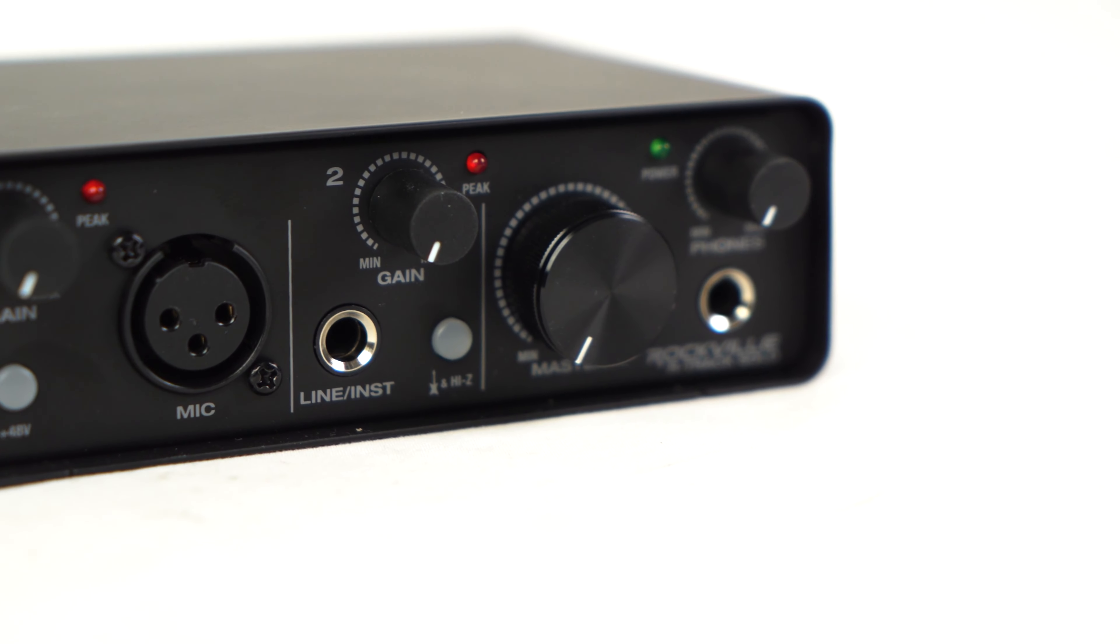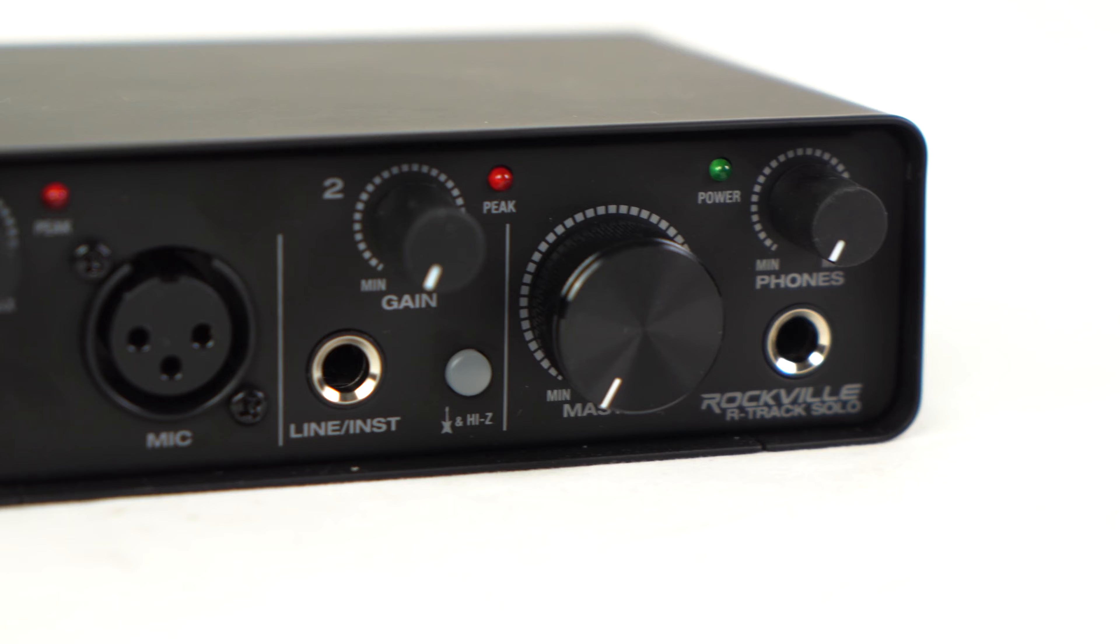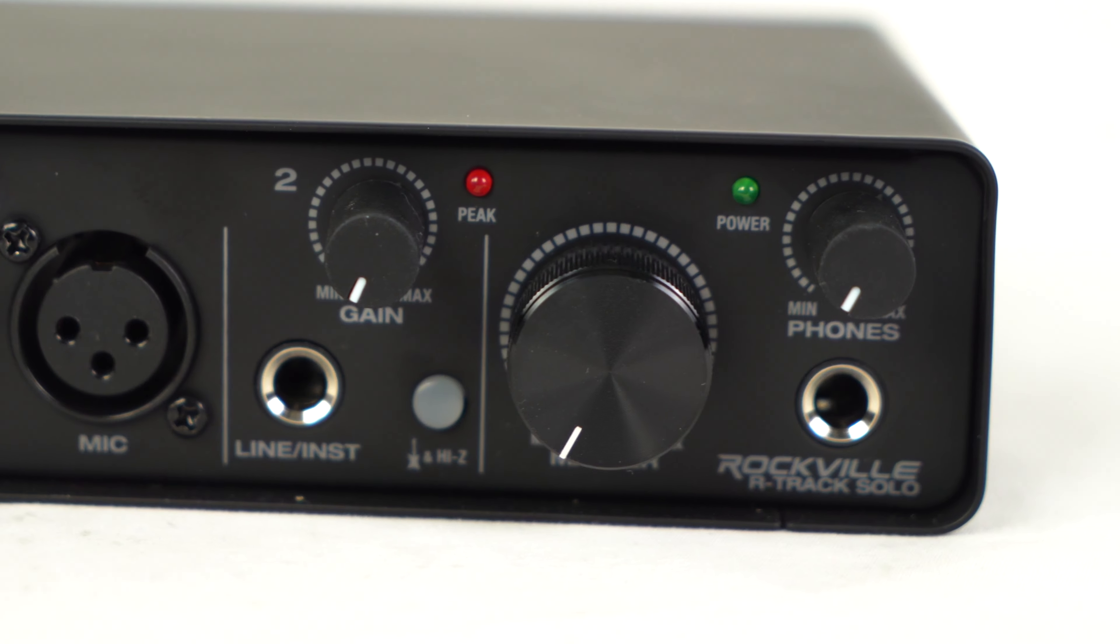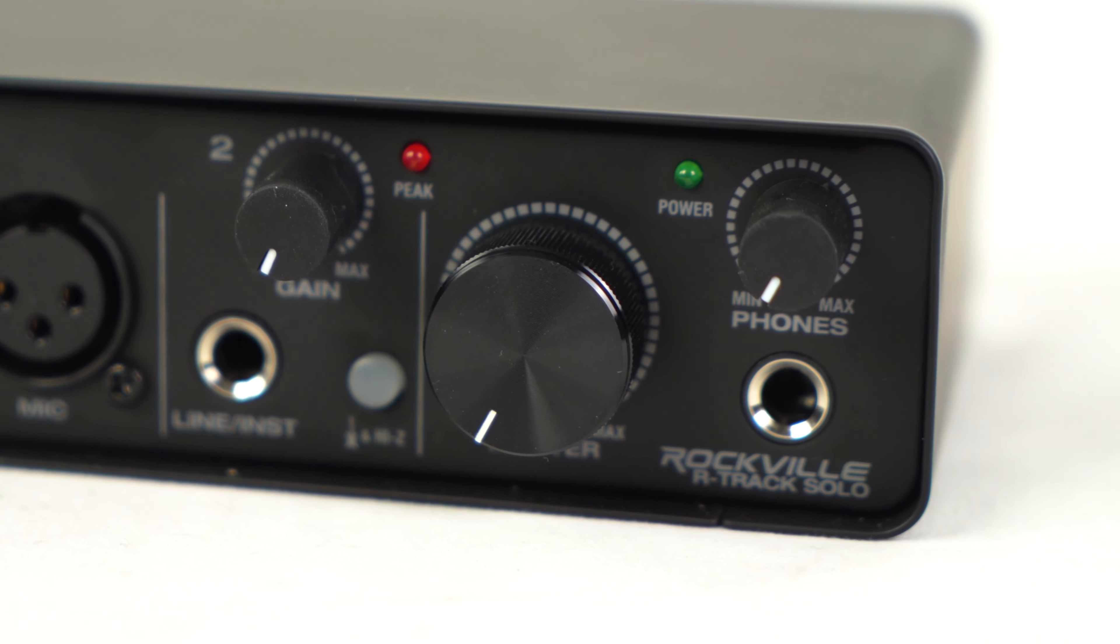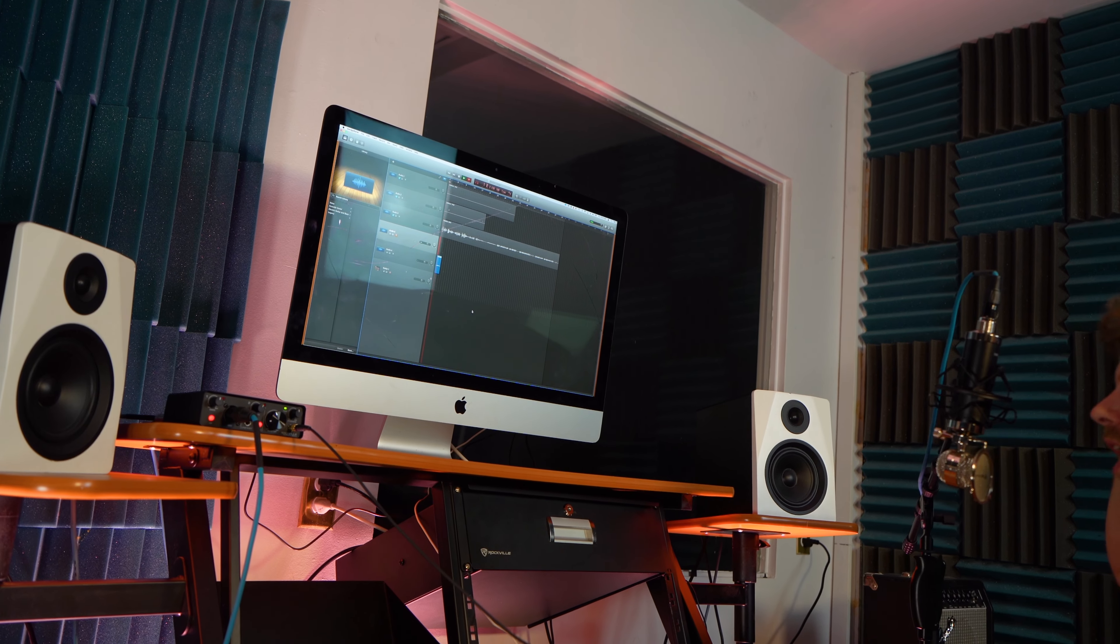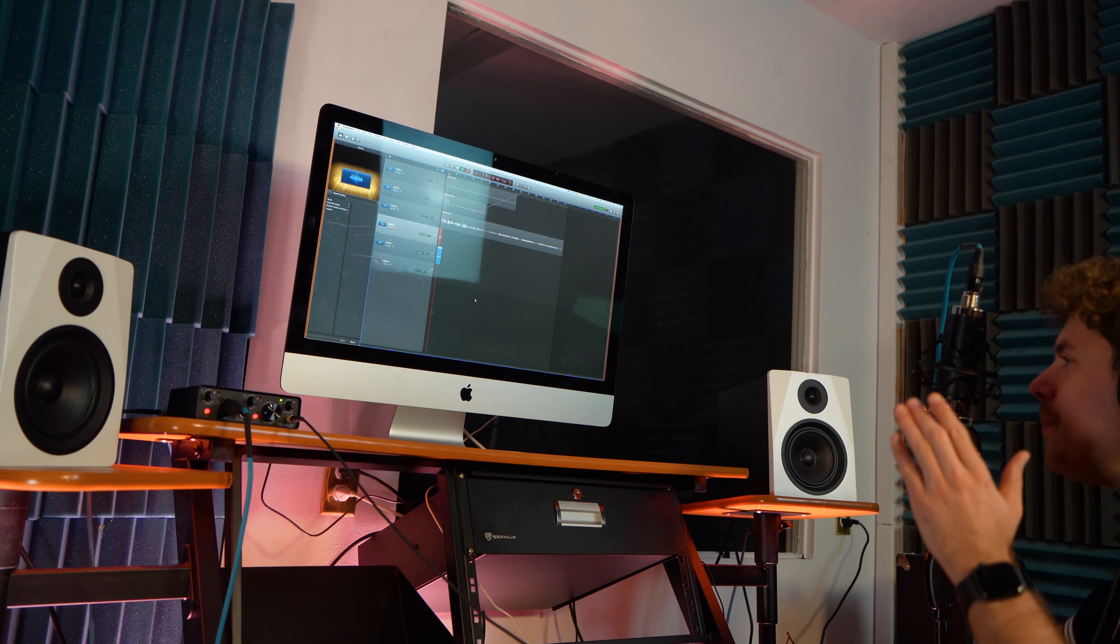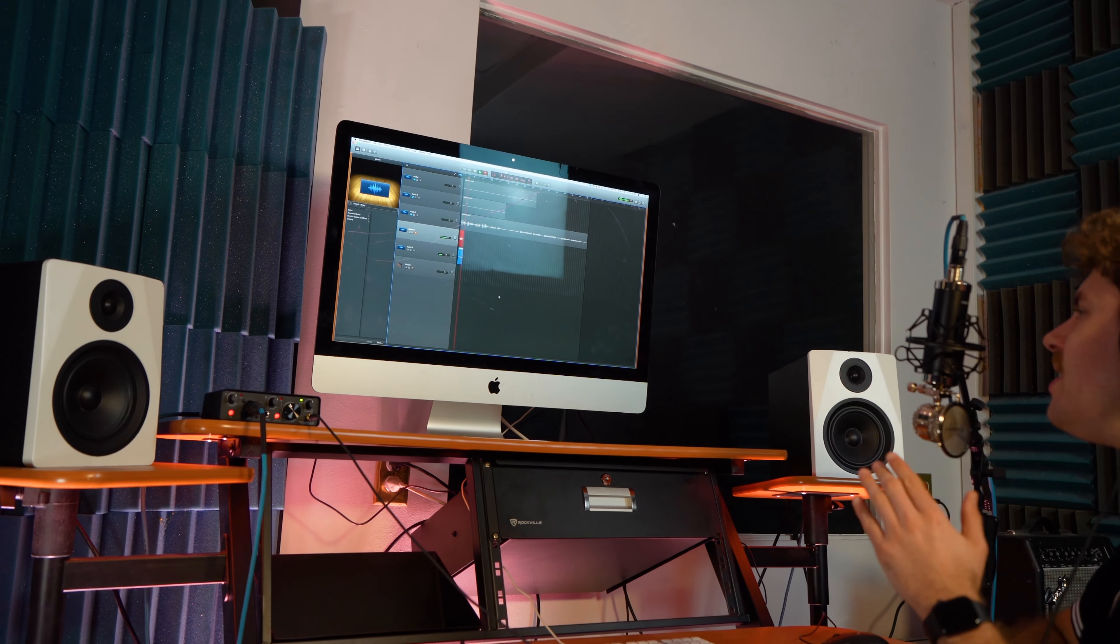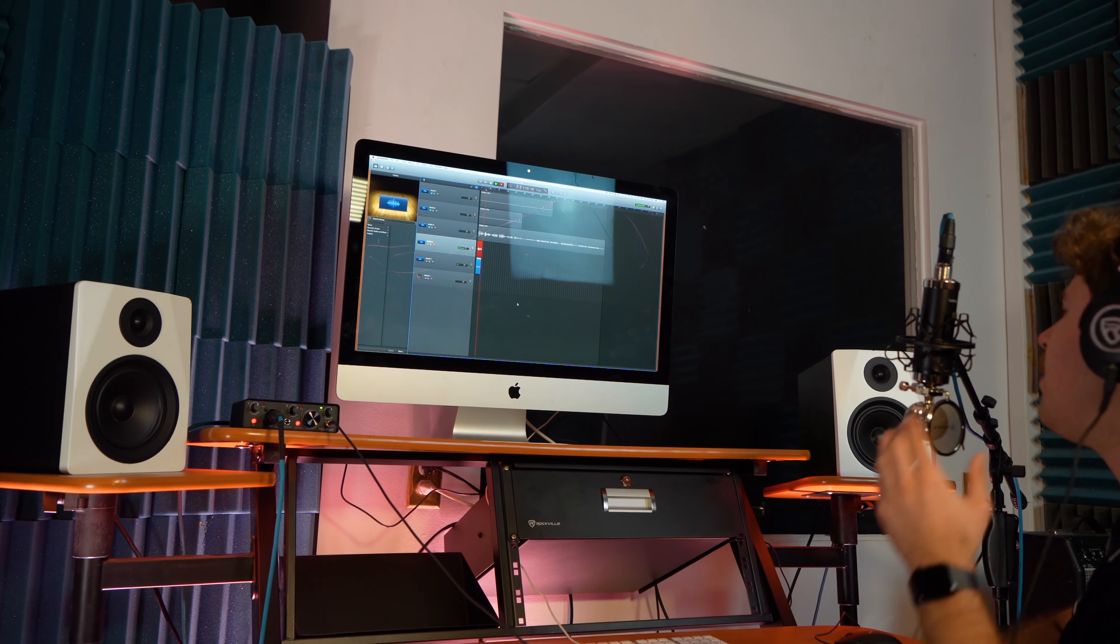There is a quarter inch headphone out with its own volume control for monitoring with studio headphones, and if you want to use more headphones with this interface you can always get our RHPA4 headphone amplifier.